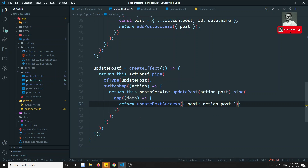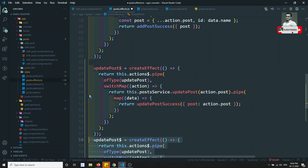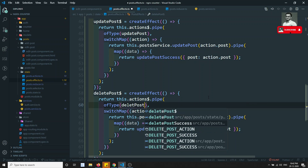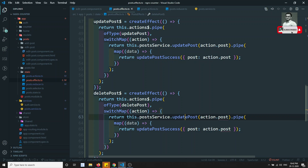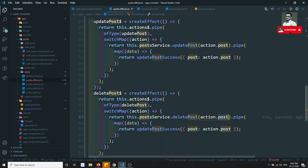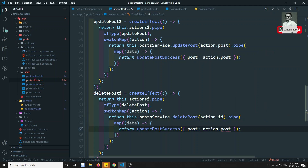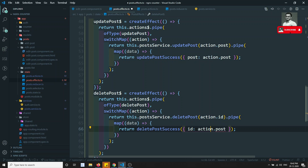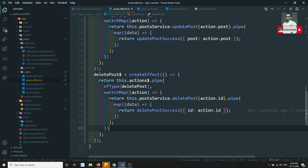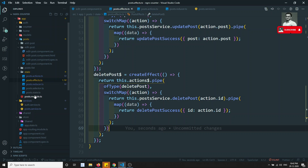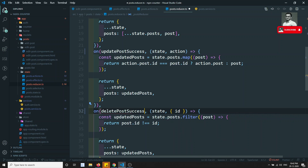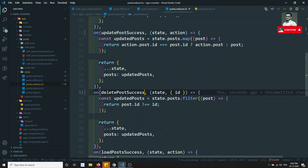Now I can go to the effects and write the same scenario. Here it will be deletePost$ and createEffect. When the deletePost action fires, I need to call deletePost with action.id, then pipe and return deletePostSuccess, passing the id as action.id. deletePostSuccess is also completed.